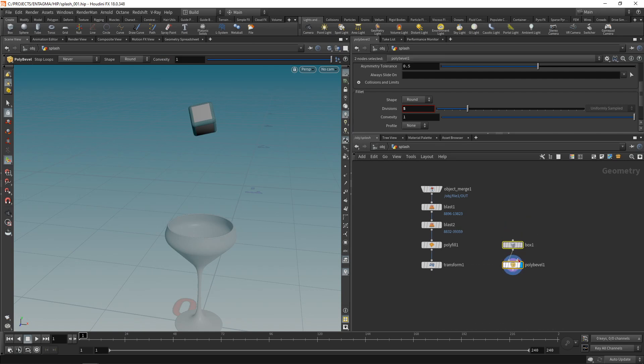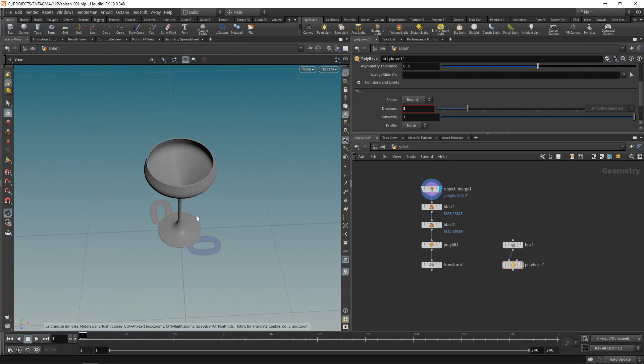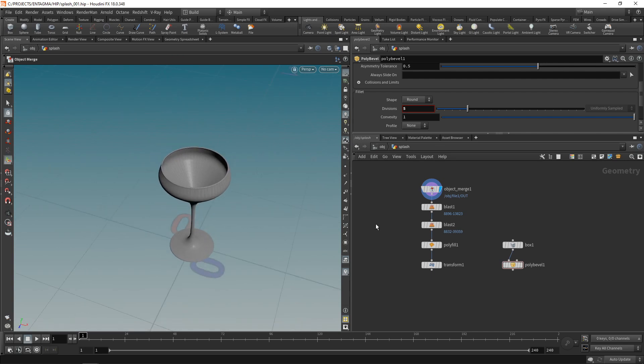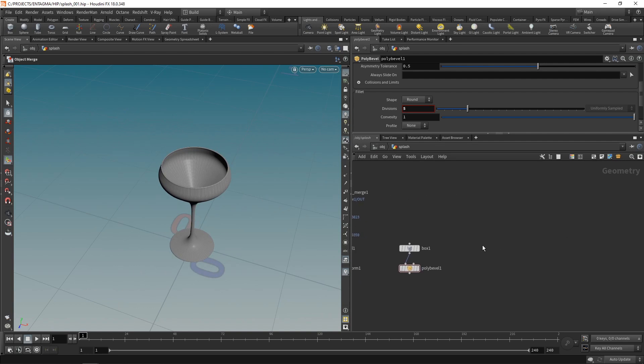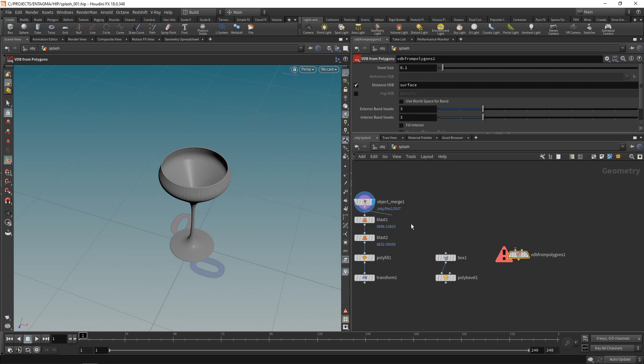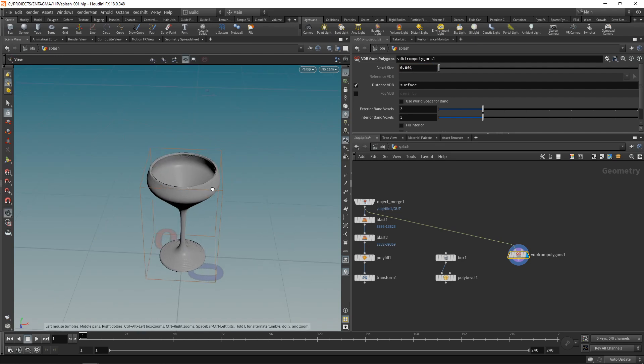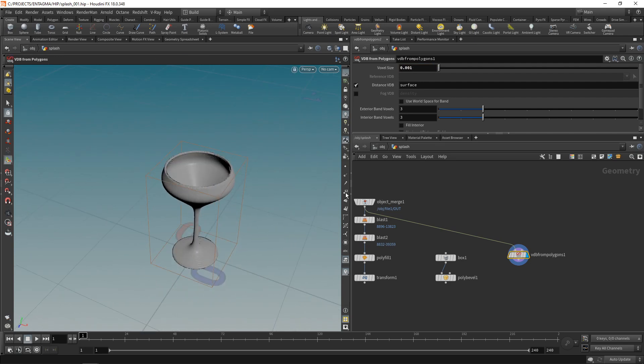Let's also create a collision volume, so a collider, because in the simulation I'll have to collide the ice cube as well as liquid with this glass here. I found it most reliable to just create a VDB from polygons, piping in this glass in there, and then scaling down the voxel size to 0.001, so we end up with this collision geometry of the glass.